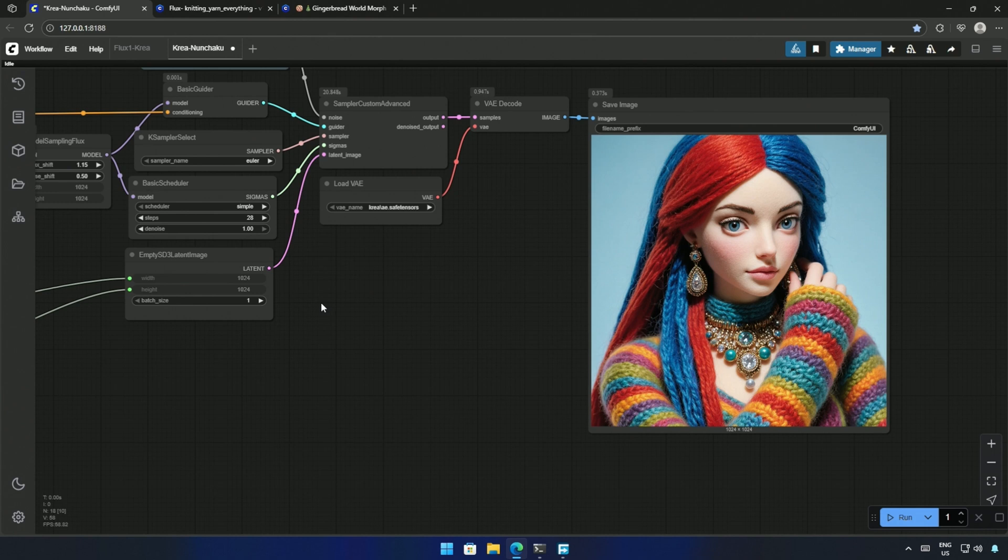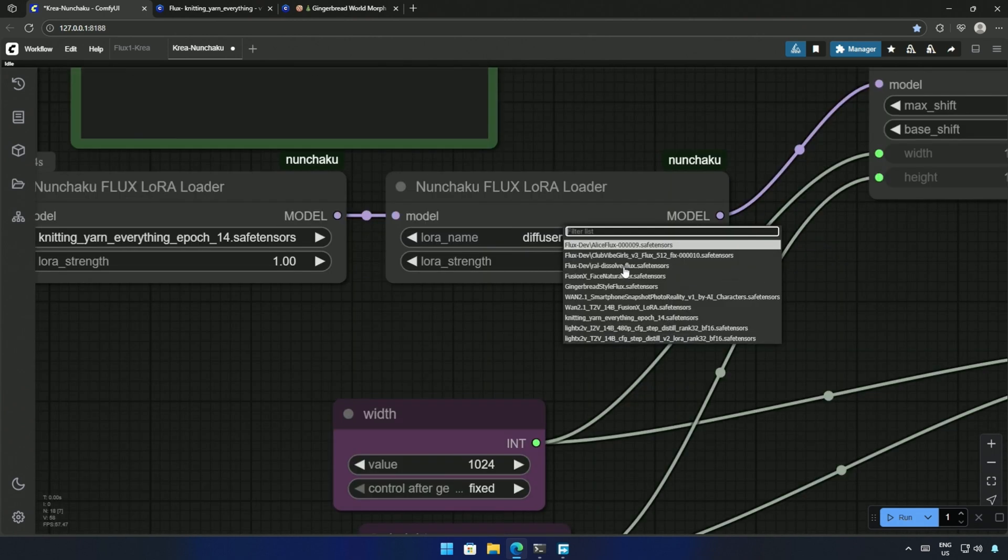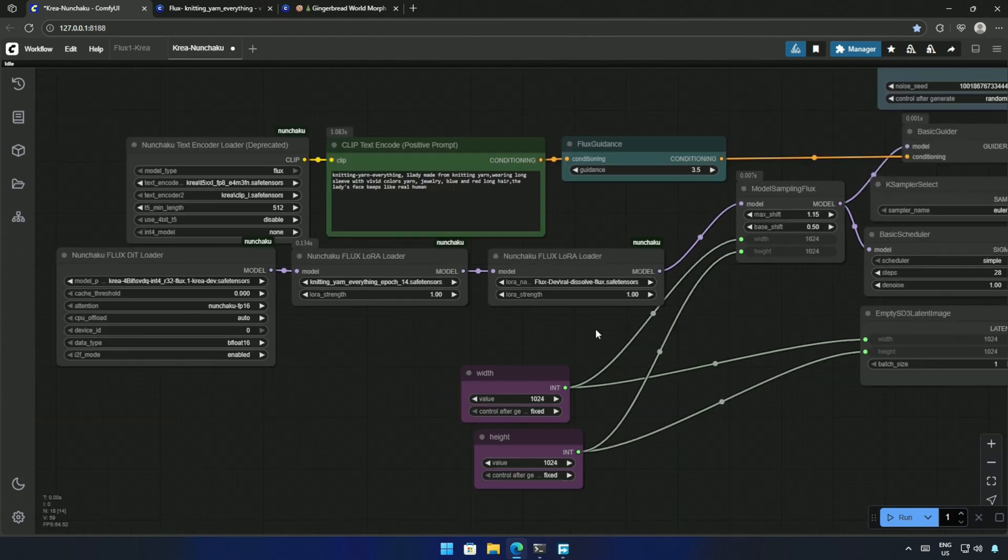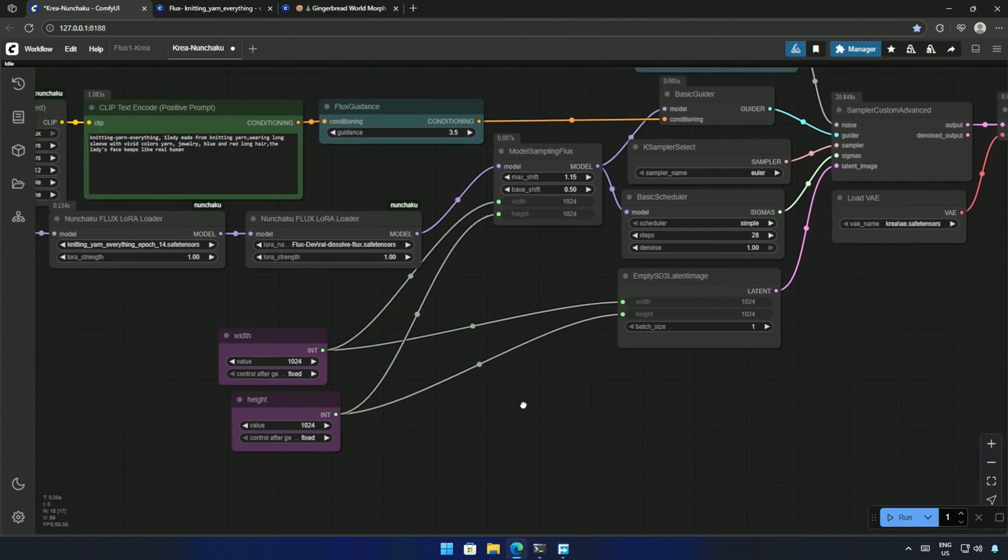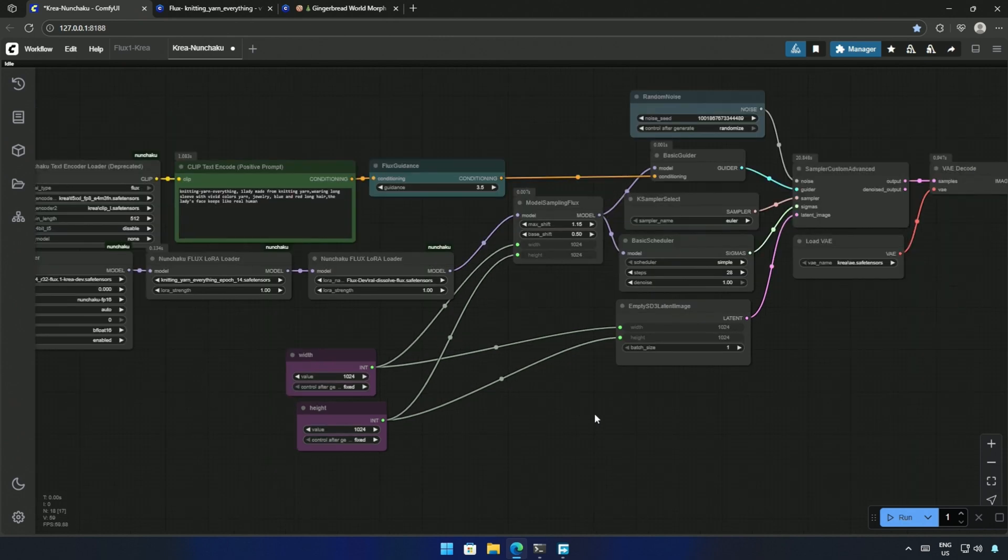I added another LoRa, that Dissolve LoRa we saw earlier, without the trigger words, gave a better result.